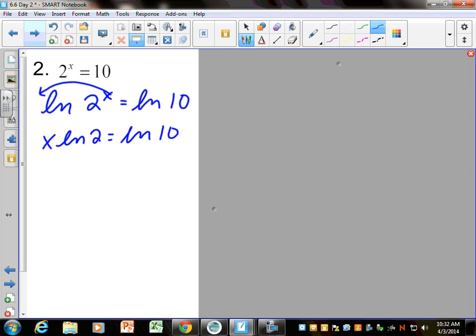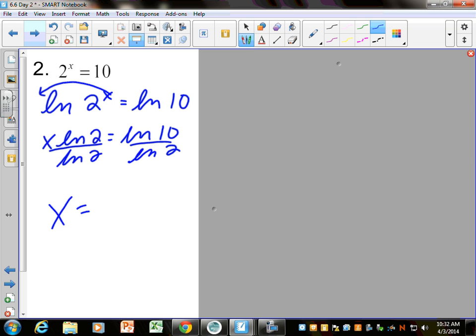We're just trying to solve for x, so divide by LN of 2. Do not tell me that LN of 10 divided by LN of 2 is LN of 5 — that is not true. The exact answer would be LN of 10 divided by LN of 2, and the decimal answer is where you use your calculator. If you're typing this and not hitting equals after LN of 10, make sure you close the parentheses on 10 so it knows you're dividing by a different LN. LN of 2 is about 3.322.